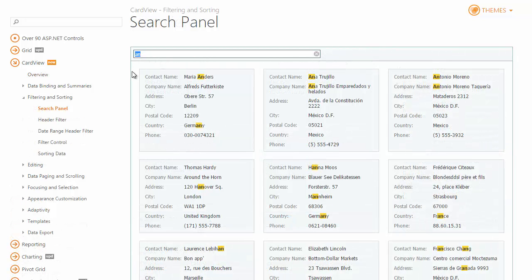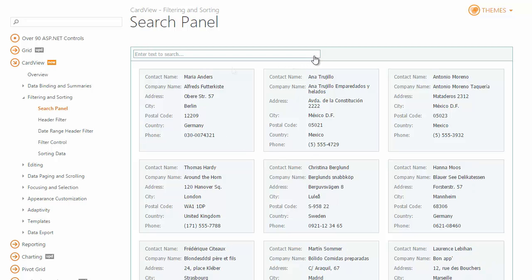The built-in search panel allows end users to filter data and highlight search results. Let's try to perform a new search and review the results.